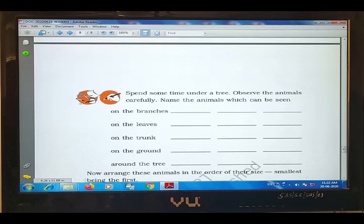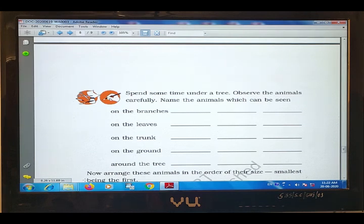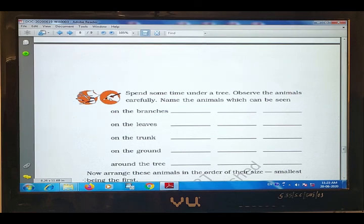Next question: some animals which can be seen on the trunk. Trunk is the part of the tree that is thick and brown in color. On the trunk you can see a spider, then woodpecker — woodpecker makes a hole on the trunk instead of a nest — and you can also find termites, termites yaane ki dimak, जो हमारे घर की furniture की लकड़ियों को भी खा जाता है.